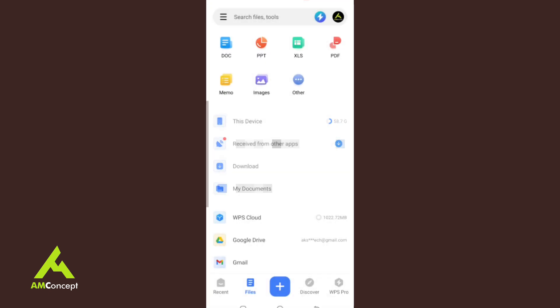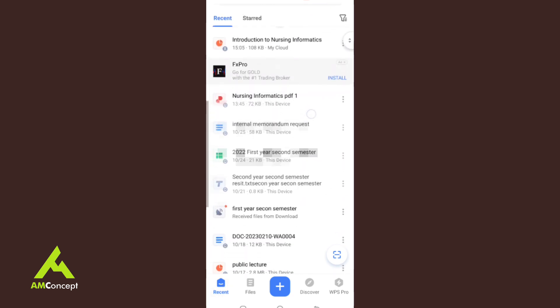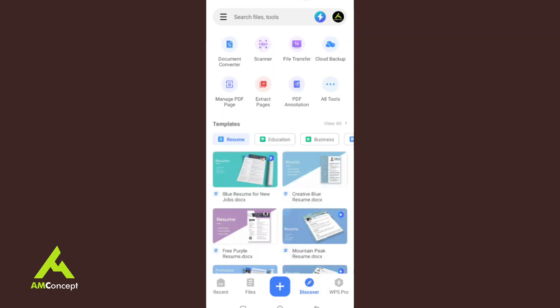This section shows you all your files on your phone — your device storage, the space you have, your downloaded documents, and so on. You also have the Recent section, which shows all the work you have just done.